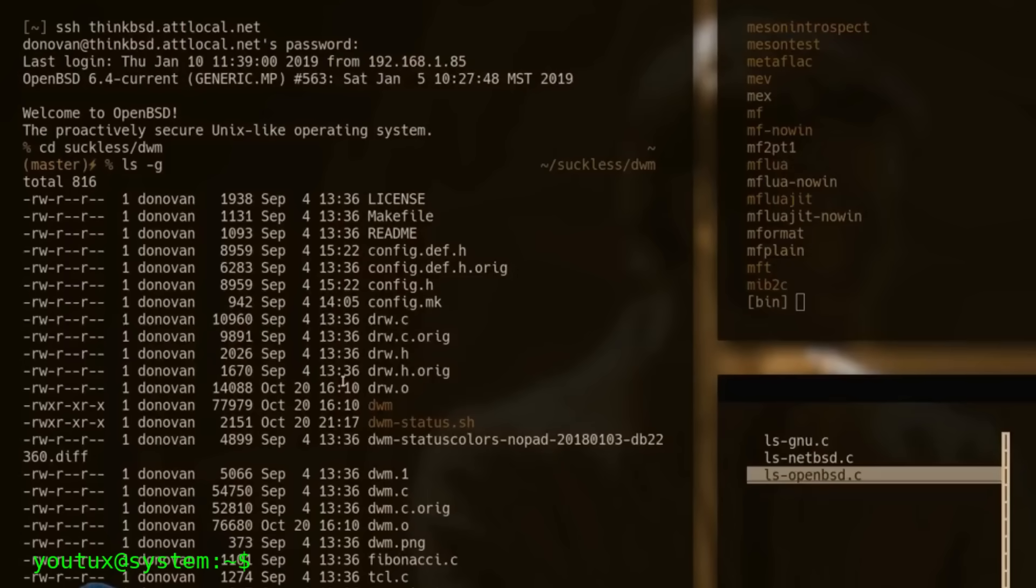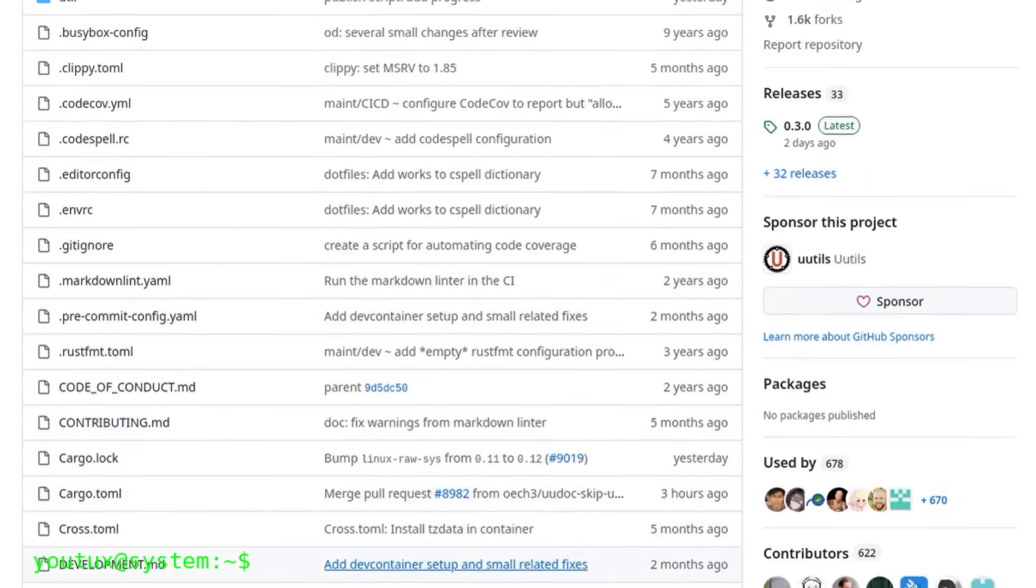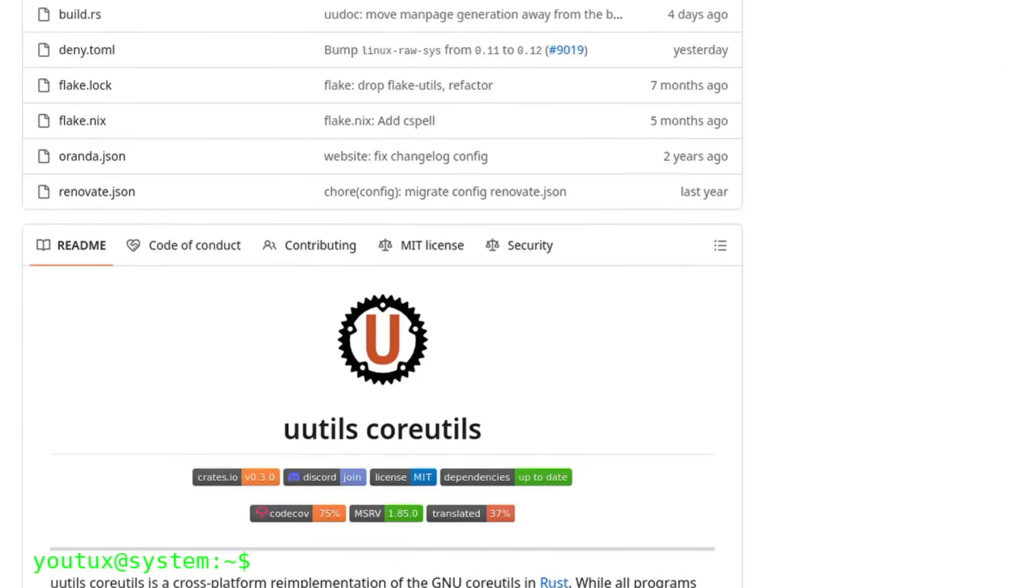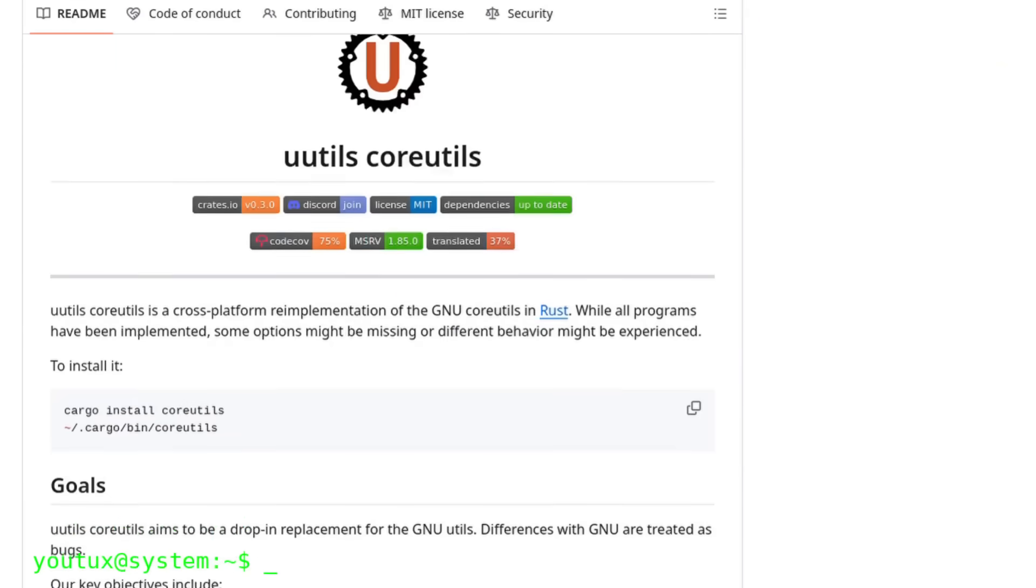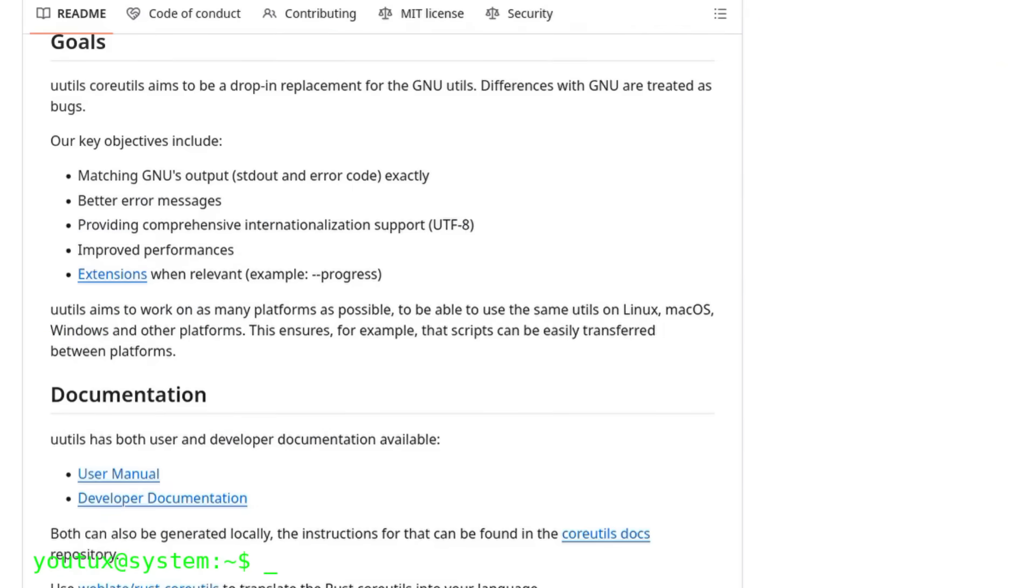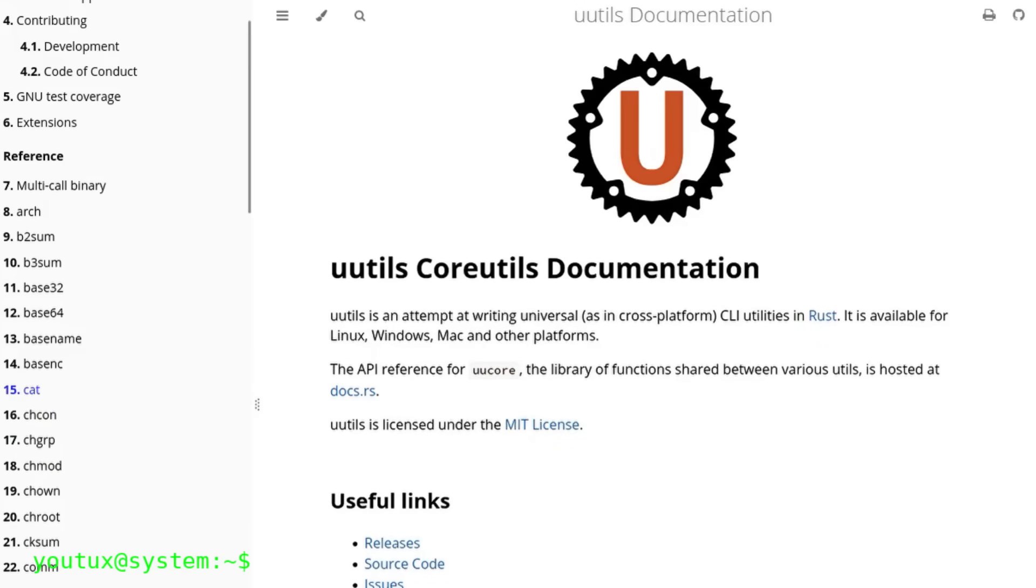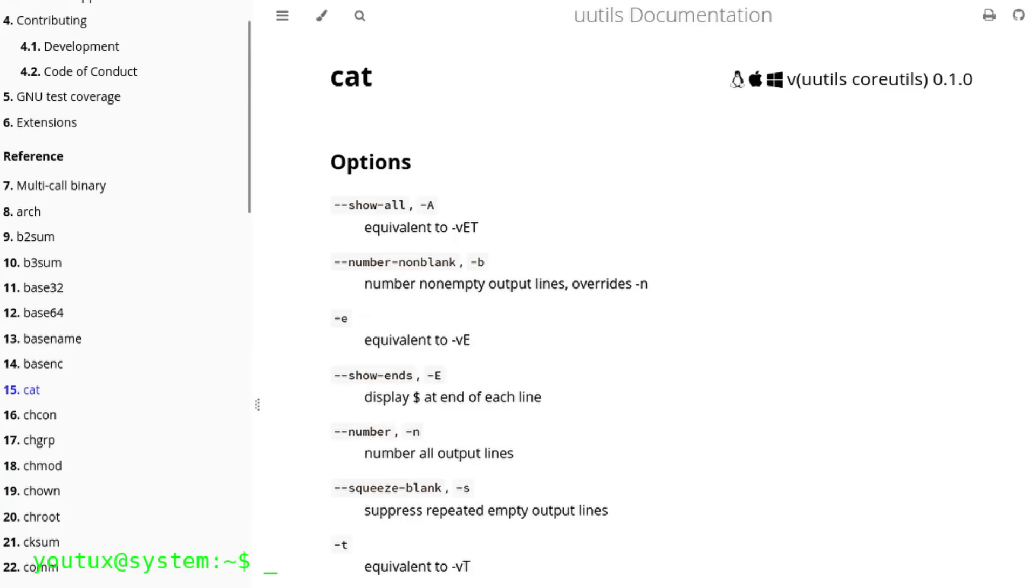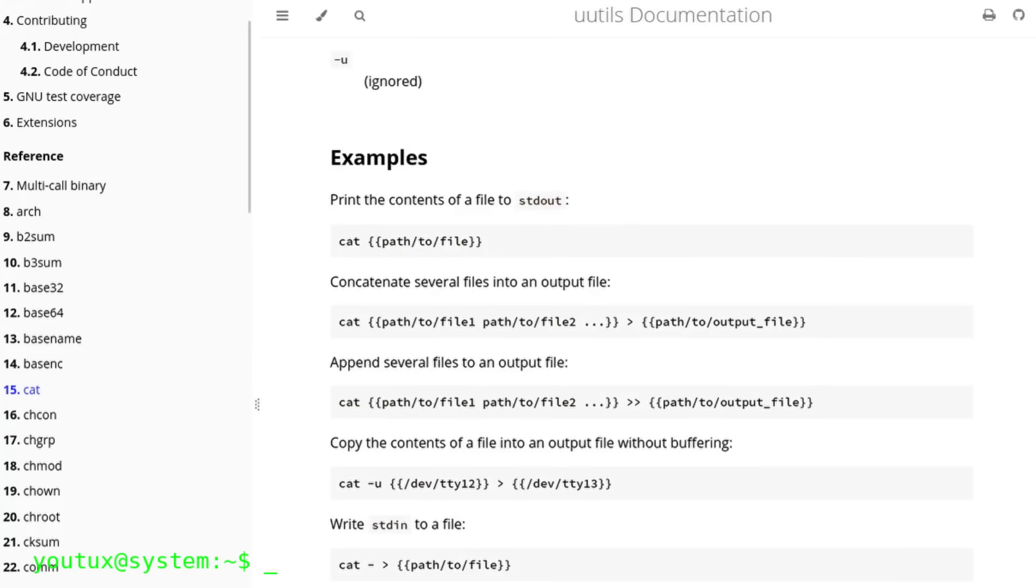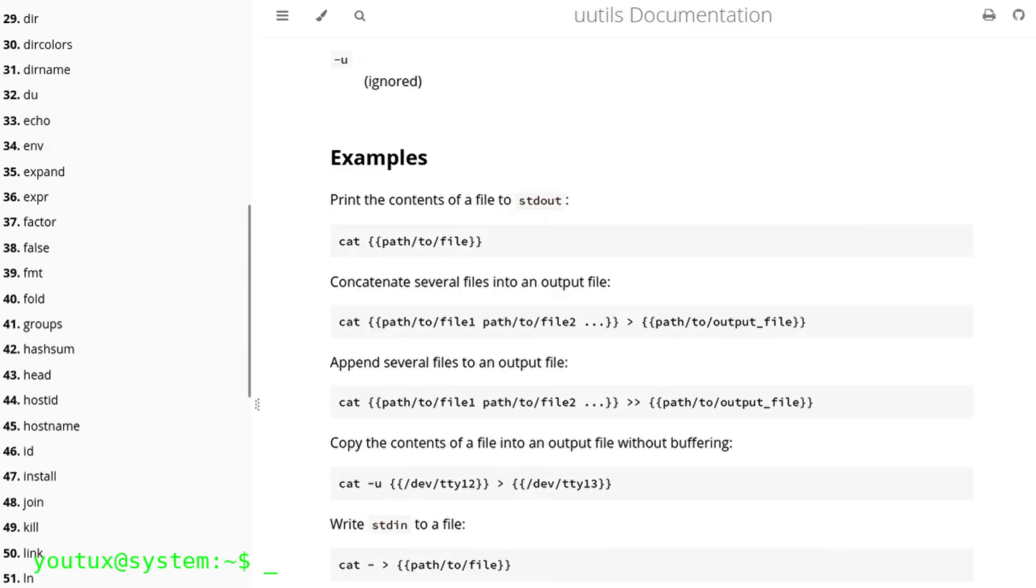And in recent years, an even more modern idea has emerged: uutils, a project that rewrites all the core utils in Rust language. Same functions, same syntax, but with safer memory management and better performance. A sign that these ideas, 50 years old, are not only not dead, but continue to evolve.